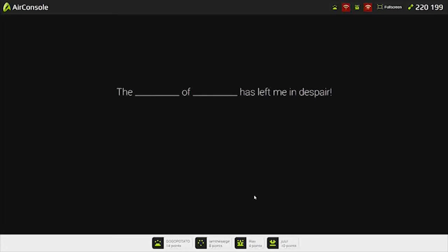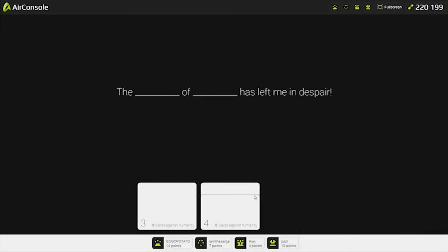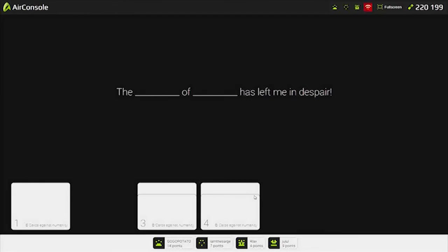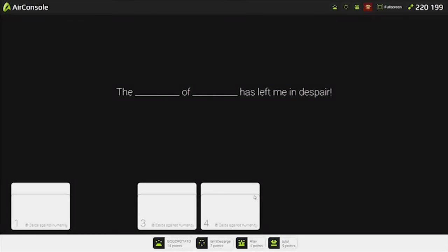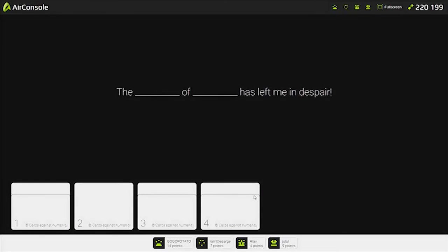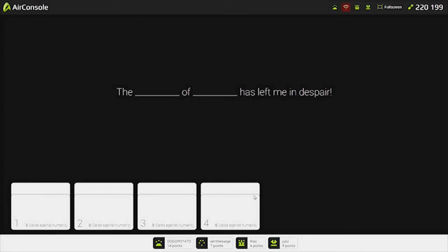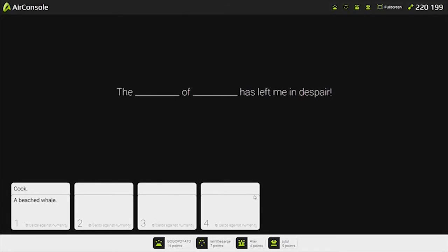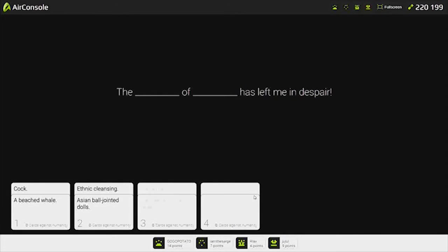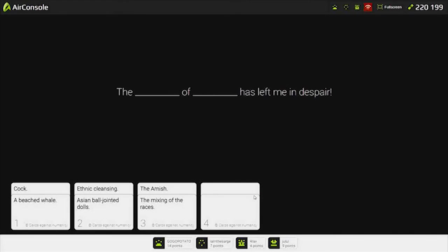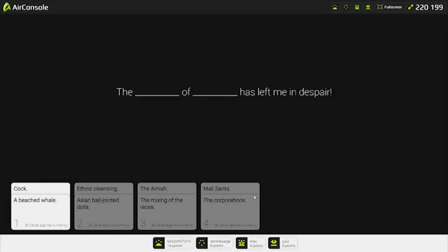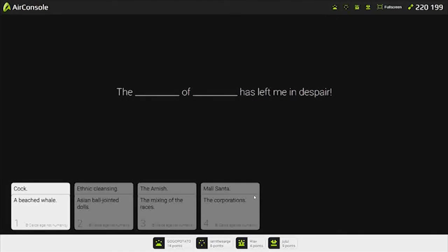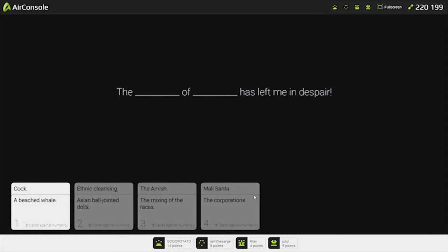The blank of blank has left me in despair. I just want to get rid of these cards. You can shuffle them. No, but I have other good cards. So, what puts you in despair? The cock of a beach whale has left me in despair. The Amish of the mixing of races has left me in despair. The most of the corporations. I'm going to say one. Imagine, like, a beach whale just looking at you with his penis out. Like, oh, God, that's so sad. For so many reasons.